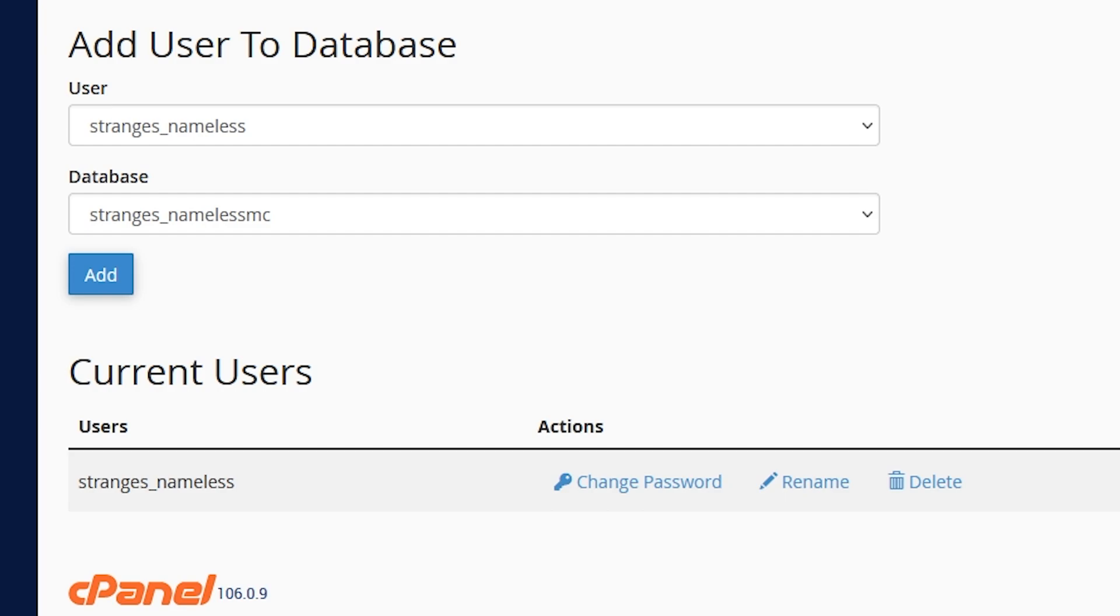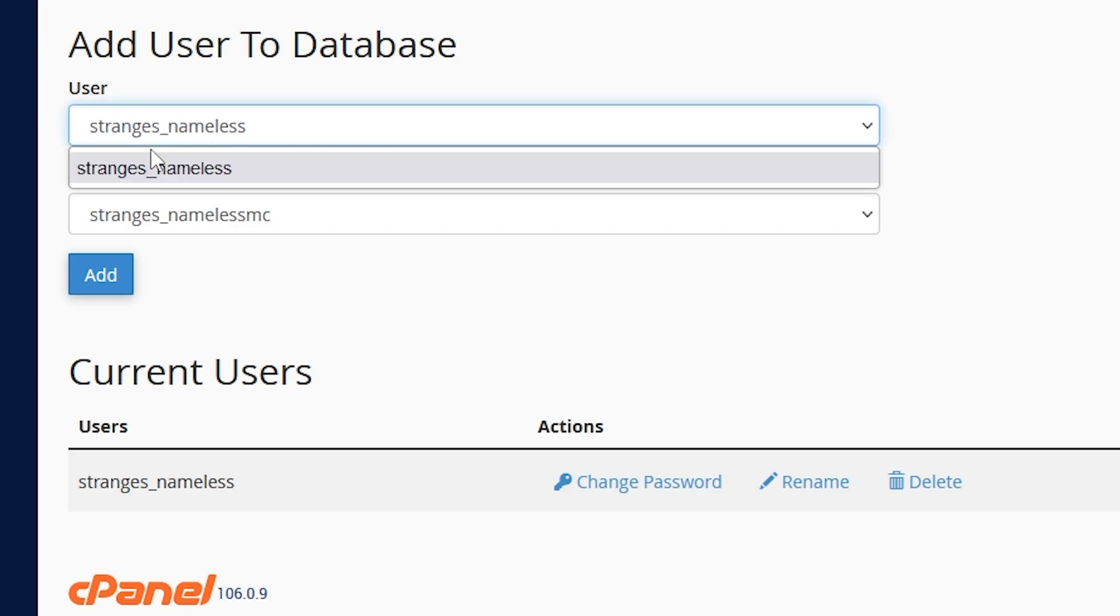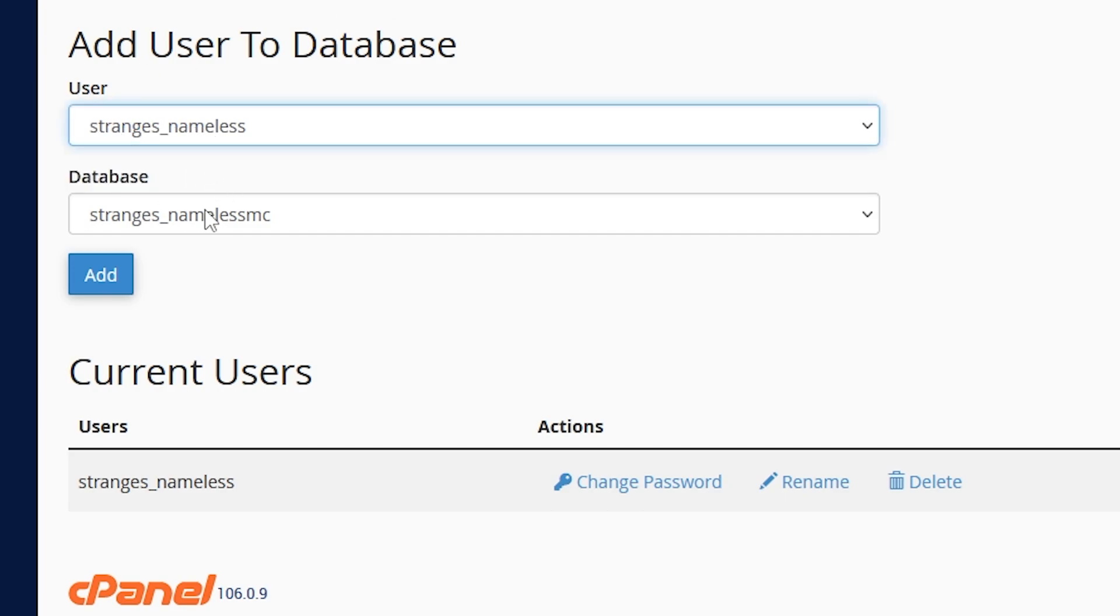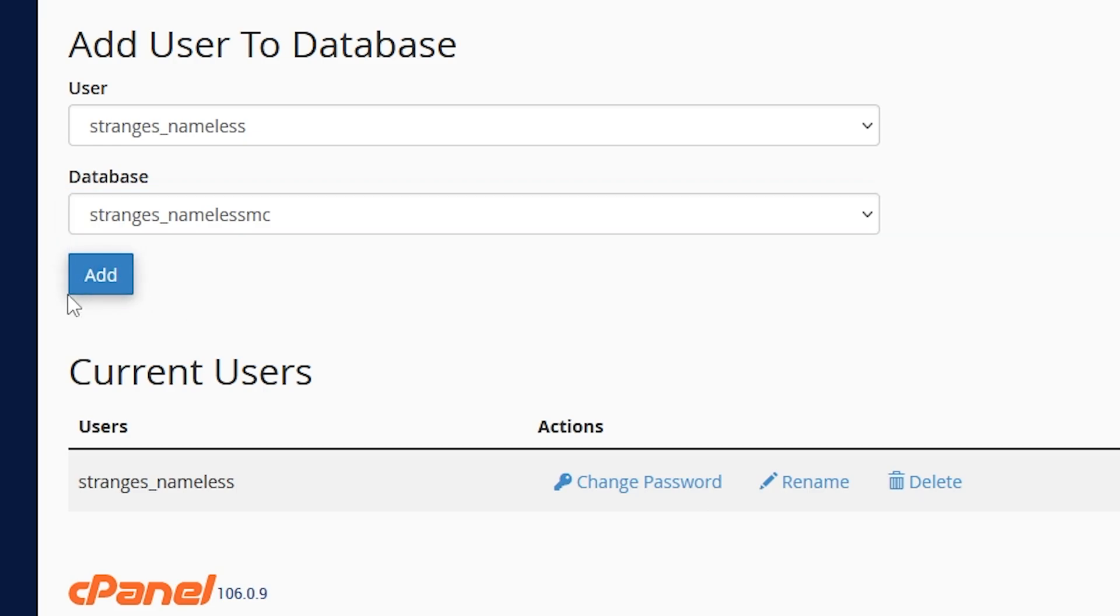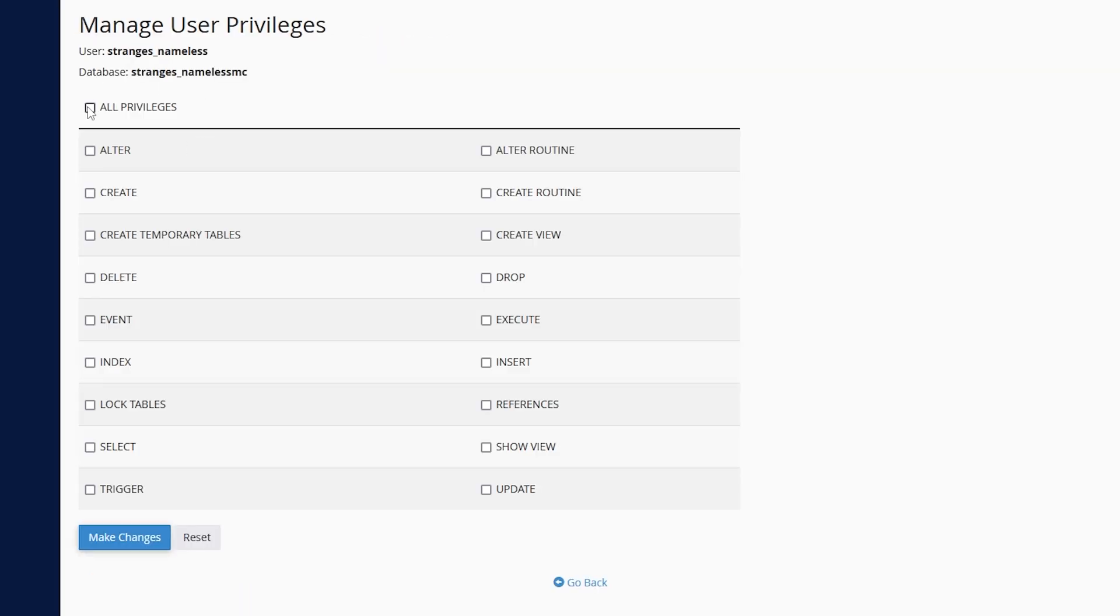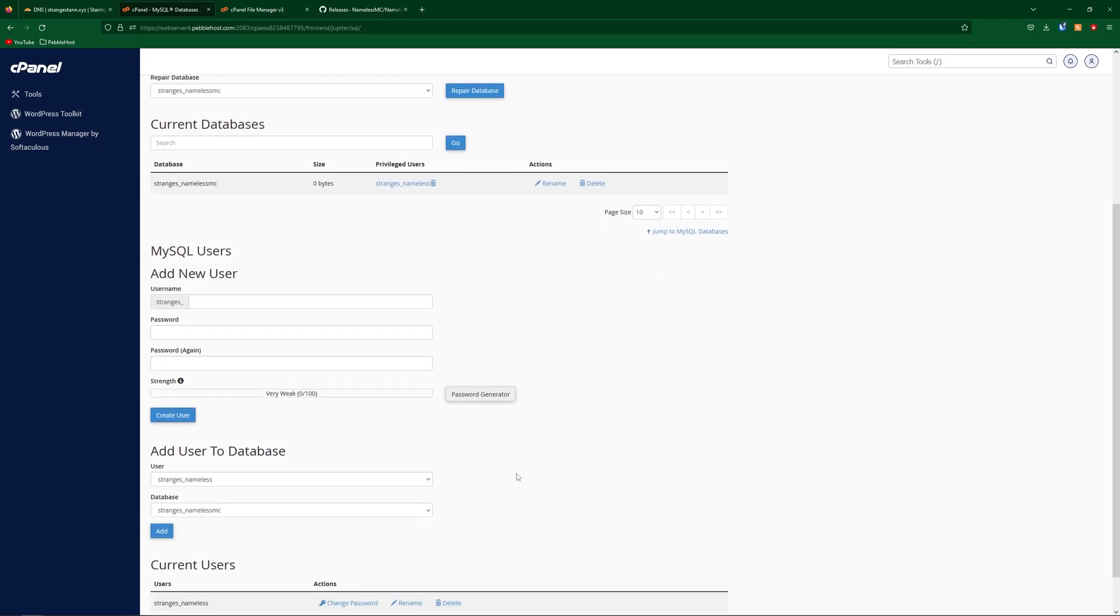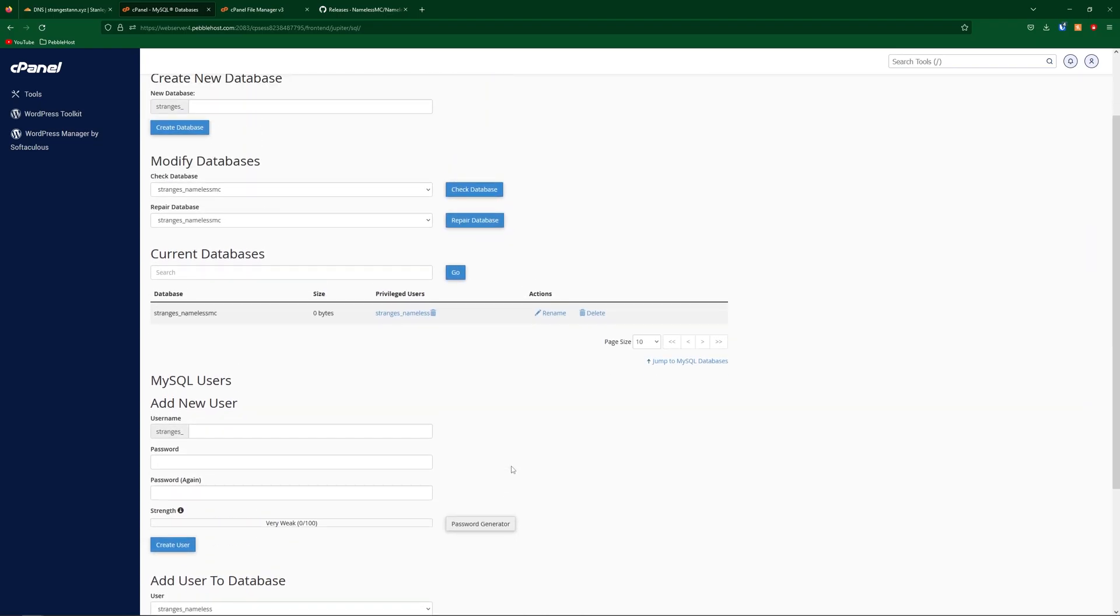And then go back once more, scroll down, and make sure that you add your user, which I've just created this one, to your database that you've also just created, and then click add. Then we're going to select all privileges, and click make changes. Then we can click go back. So now we've set up our database.